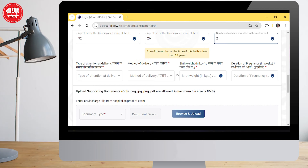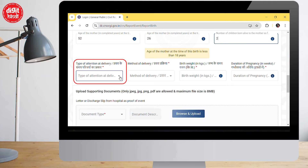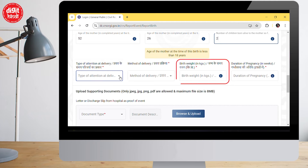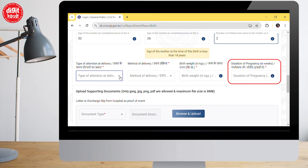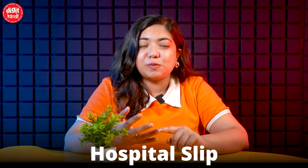The next three crucial options are: the type of attention at delivery, the type of delivery, the child's weight at the time of birth, and the duration of pregnancy. All this information can be found on the hospital discharge slip or the child's file from the time of birth. If you don't have the file, you can go to the hospital to get that information.